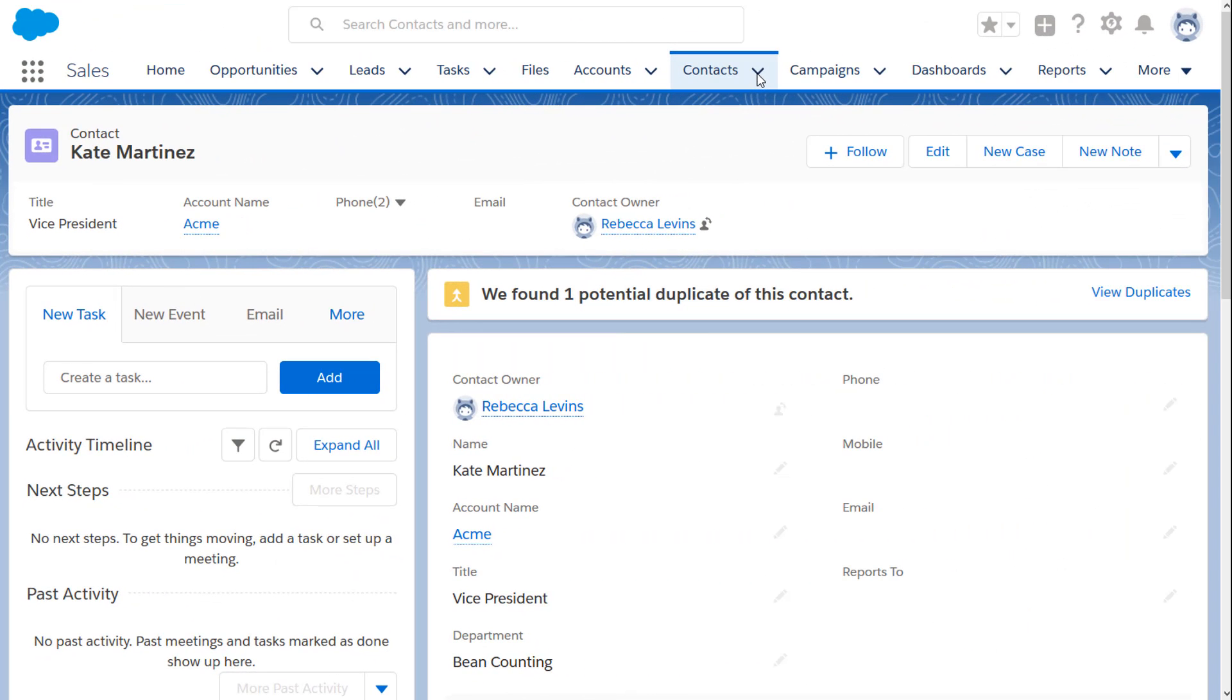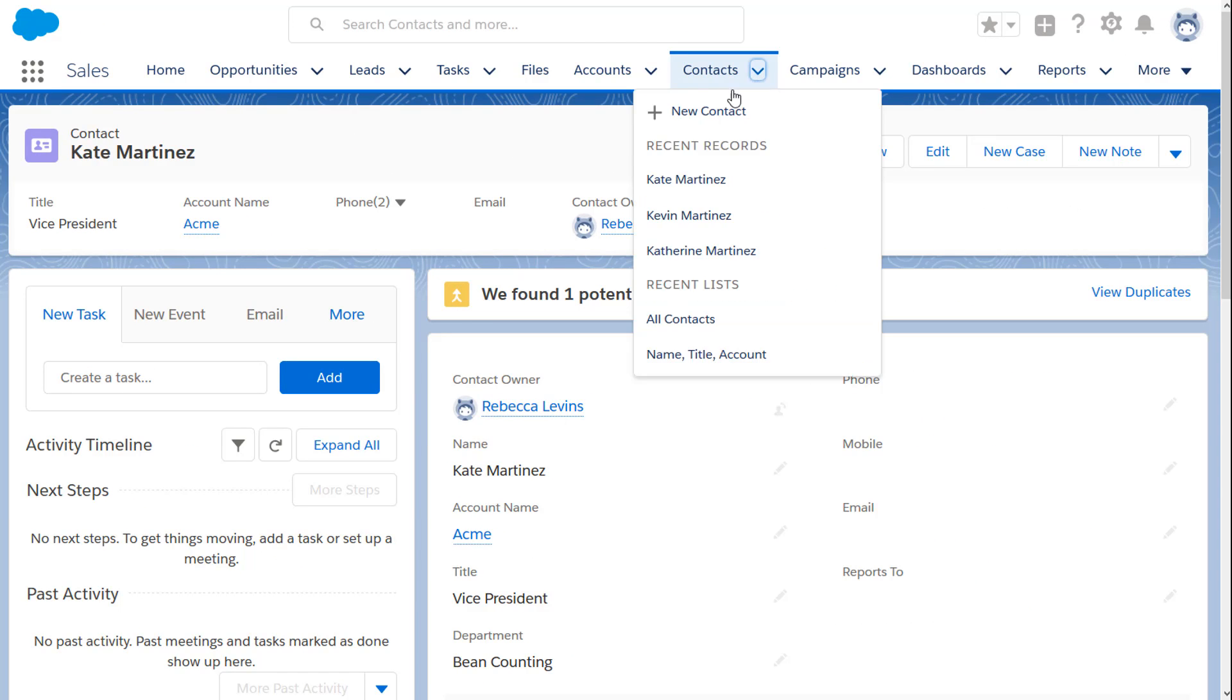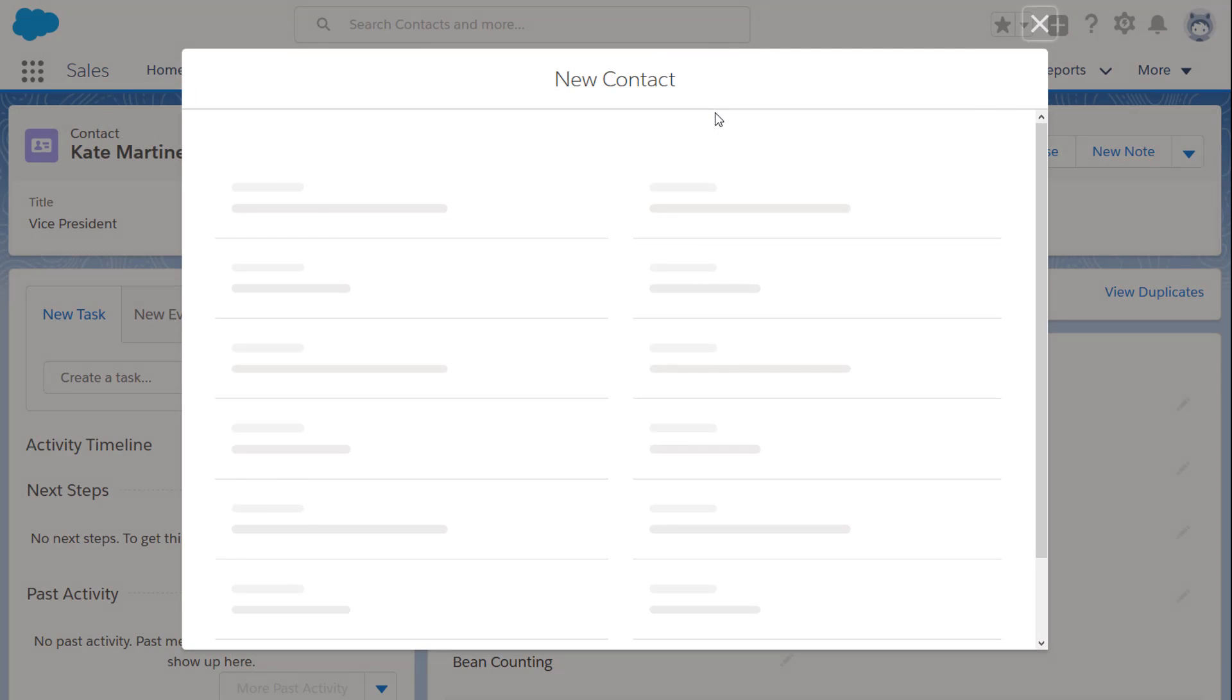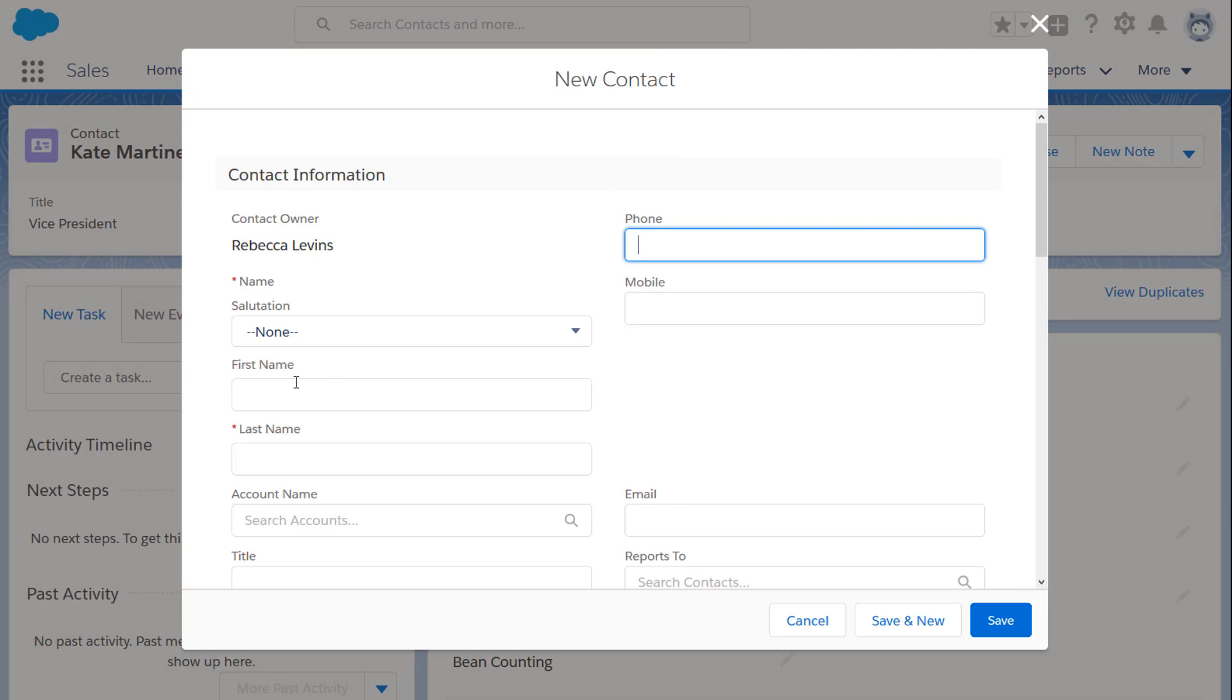By default, duplicate rules warn sales reps when they start creating duplicate records. Suppose that one of your sales reps, Jessica, starts creating or editing a contact.